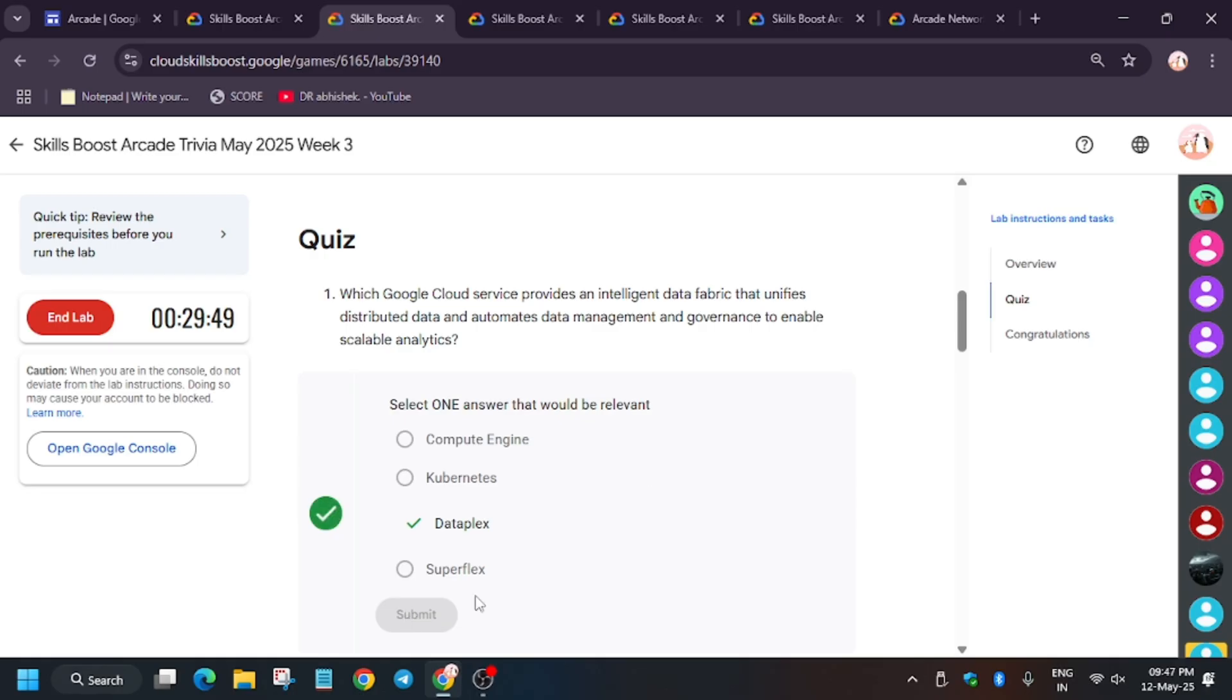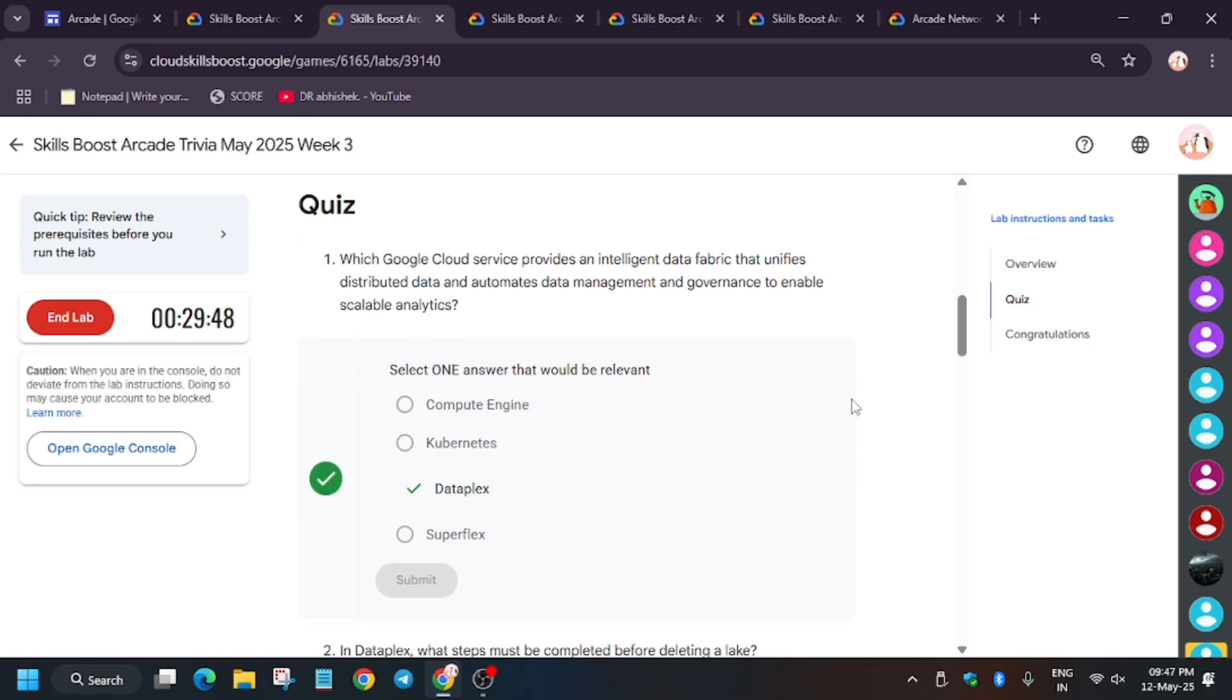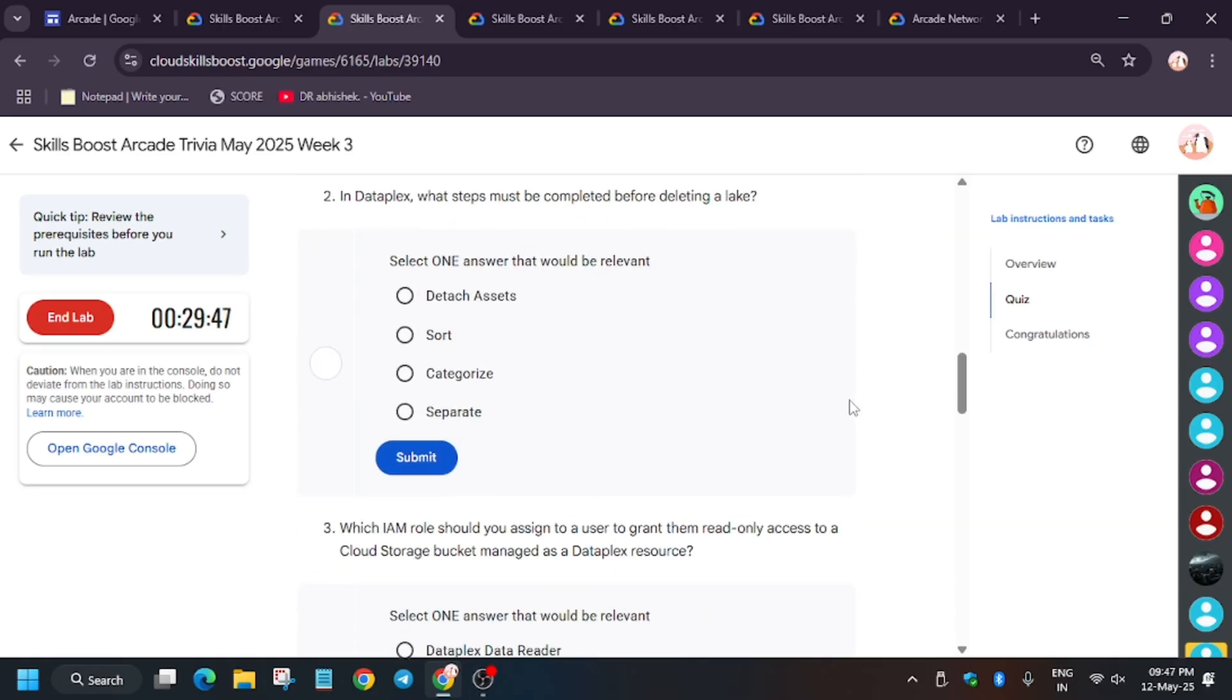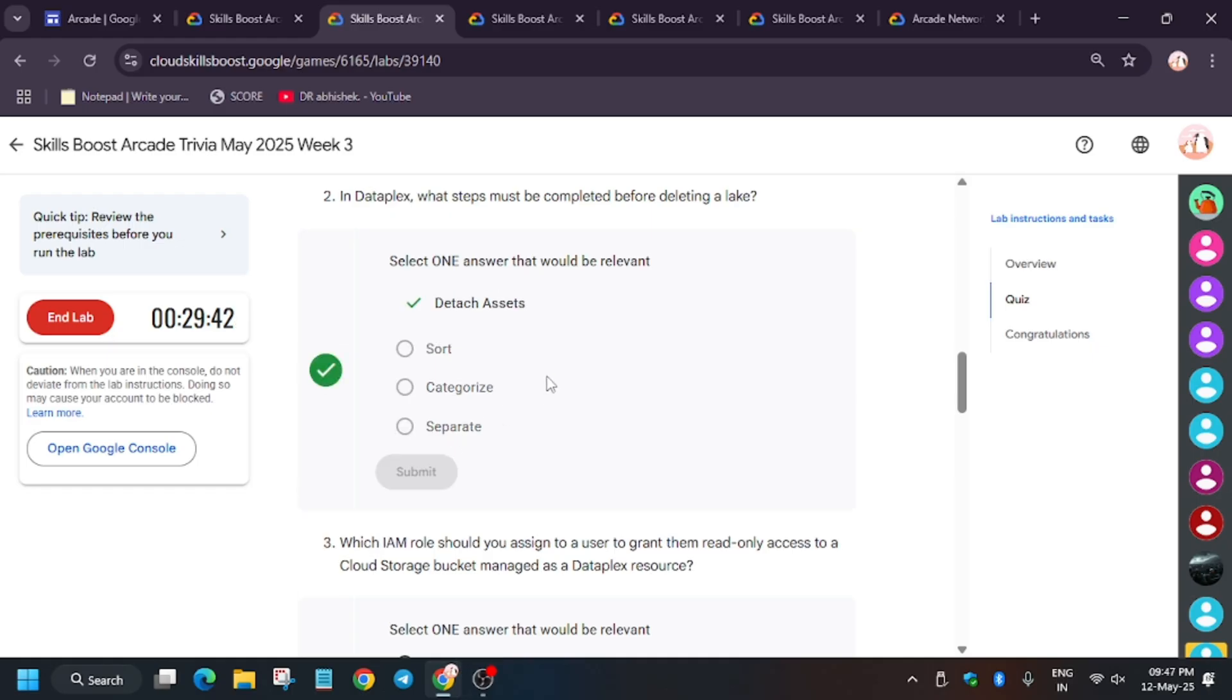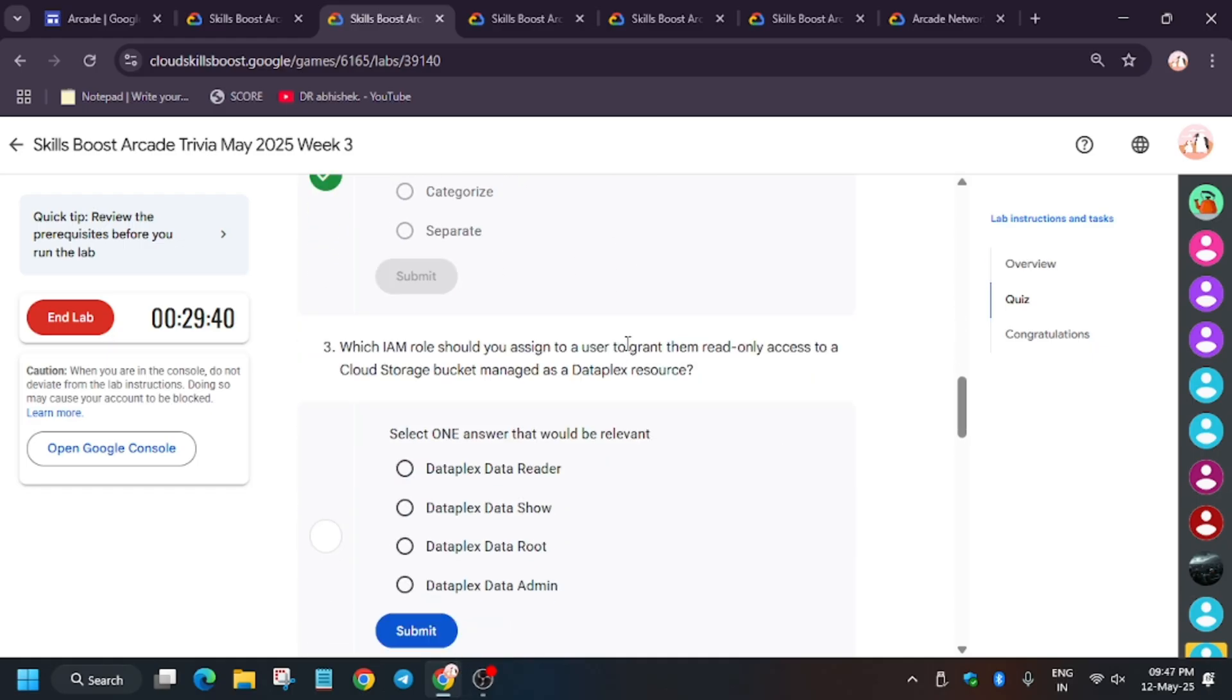So just select it here. It's Dataplex. Before deleting any asset, first we need to detach it. Now for third, it's read-only access. It's very easy. You have to select Dataplex Data Reader.